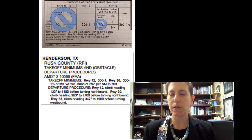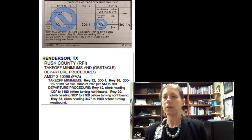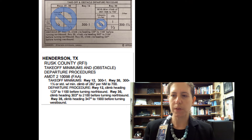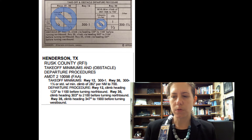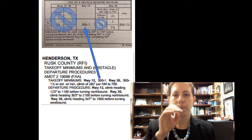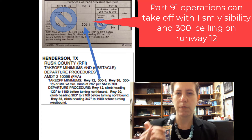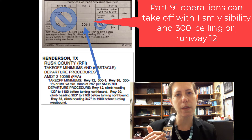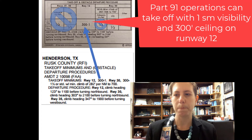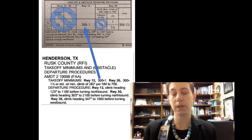Let me zoom into this part of the chart. I've crossed off the stuff that doesn't apply to Part 91. What we do have to look at now is runway 12. On the Jeppesen chart it says 300-1, and if you look down at the FAA chart, it also says on runway 12: 300-1. What that tells me is that under a Part 91 operation, to depart from runway 12 at Henderson West County Airport, I need at least a 300-foot ceiling and one mile visibility in order to depart that runway under instrument flight rules. That's pretty straightforward.